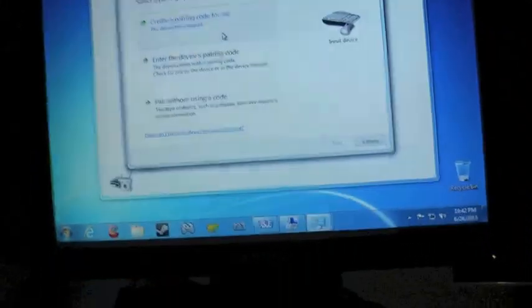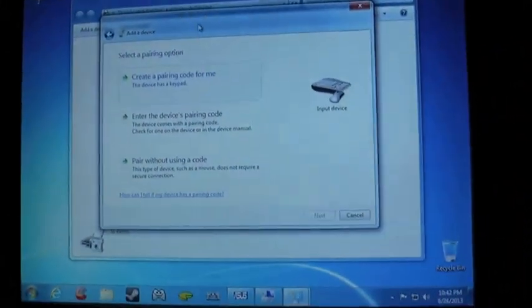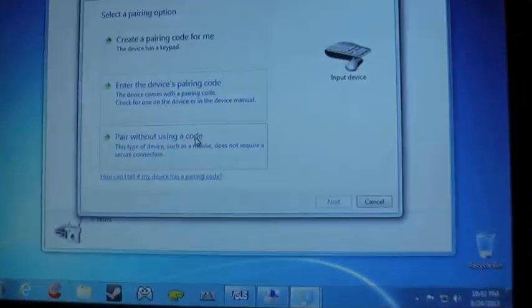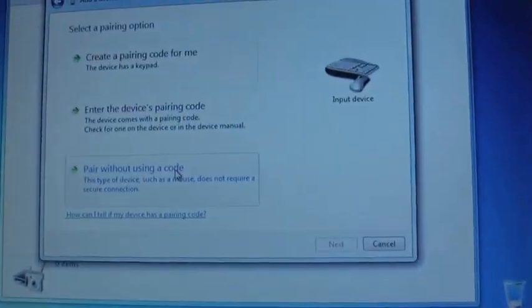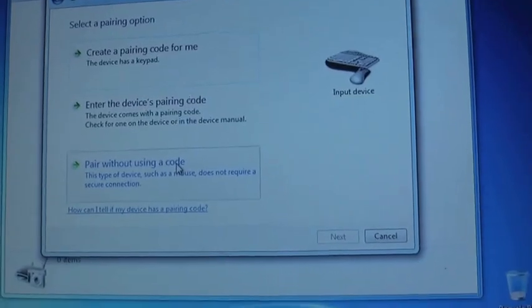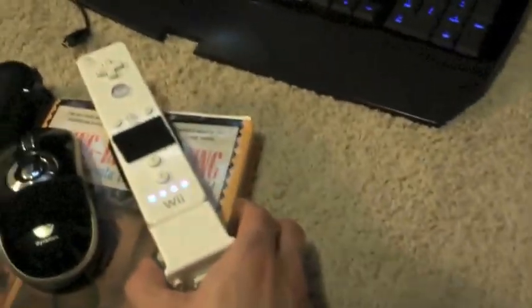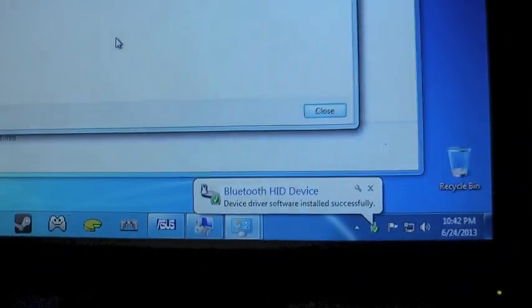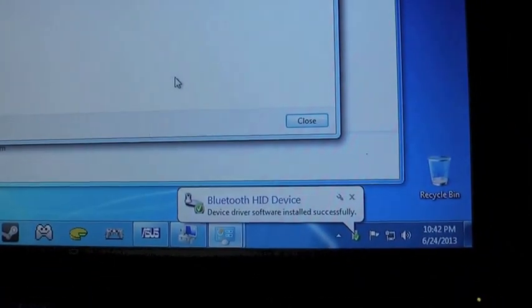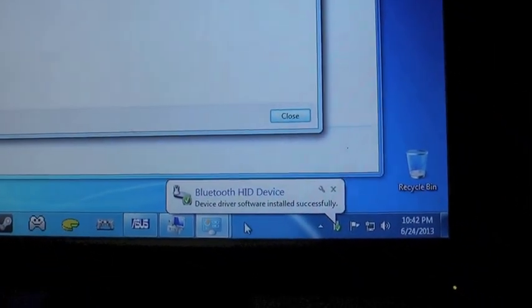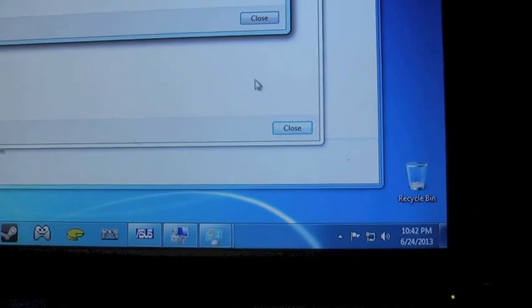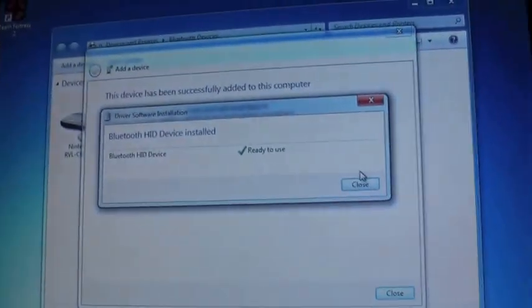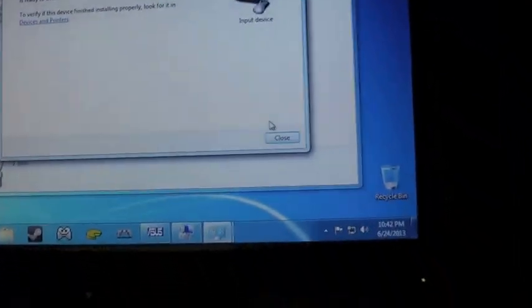Make sure the lights are still flashing. It's the first time I'm doing it, so it's a little slow. Click, pair without using a code. Make sure the lights are still flashing. It'll say installing device driver. Bluetooth HID device. Installed. Ready to use. Devices.